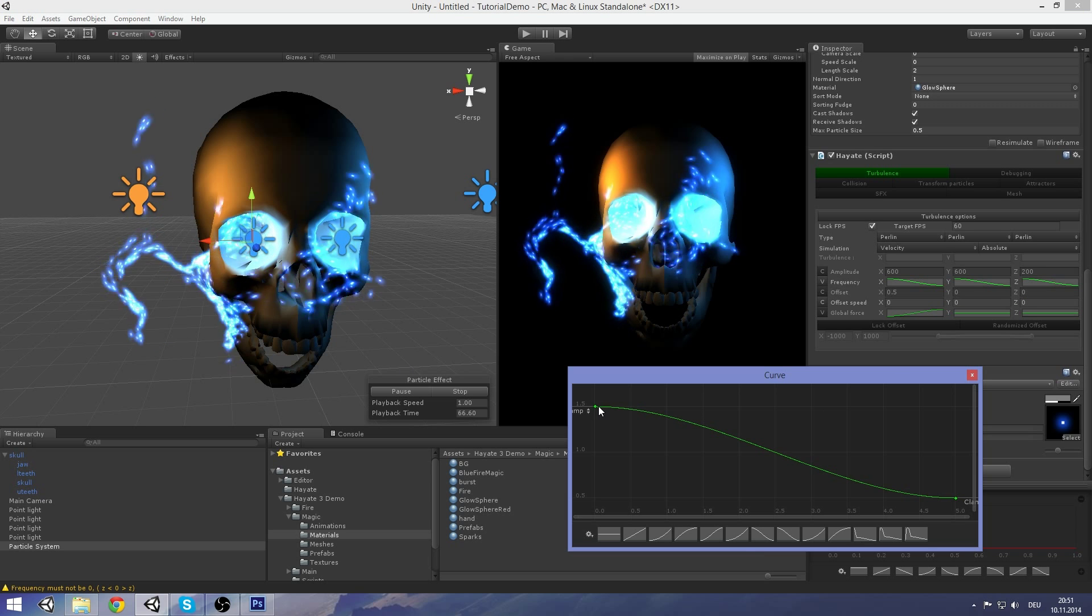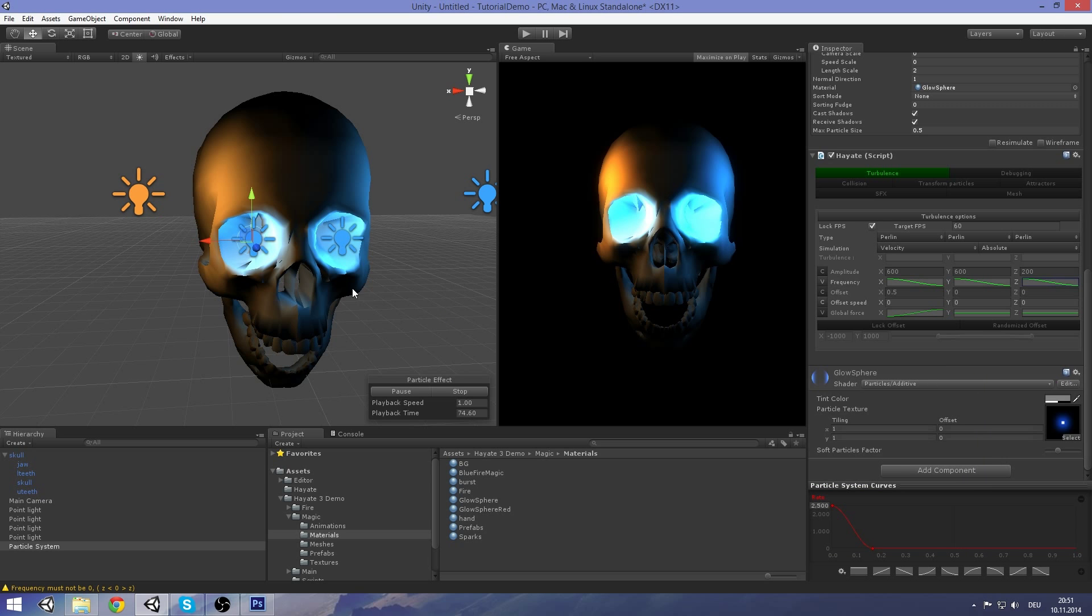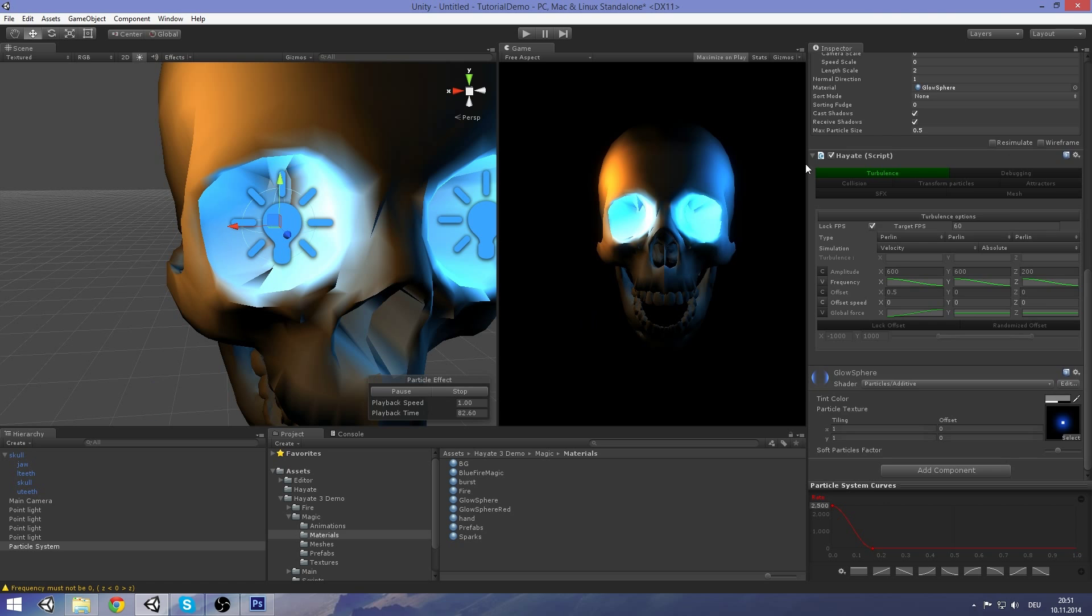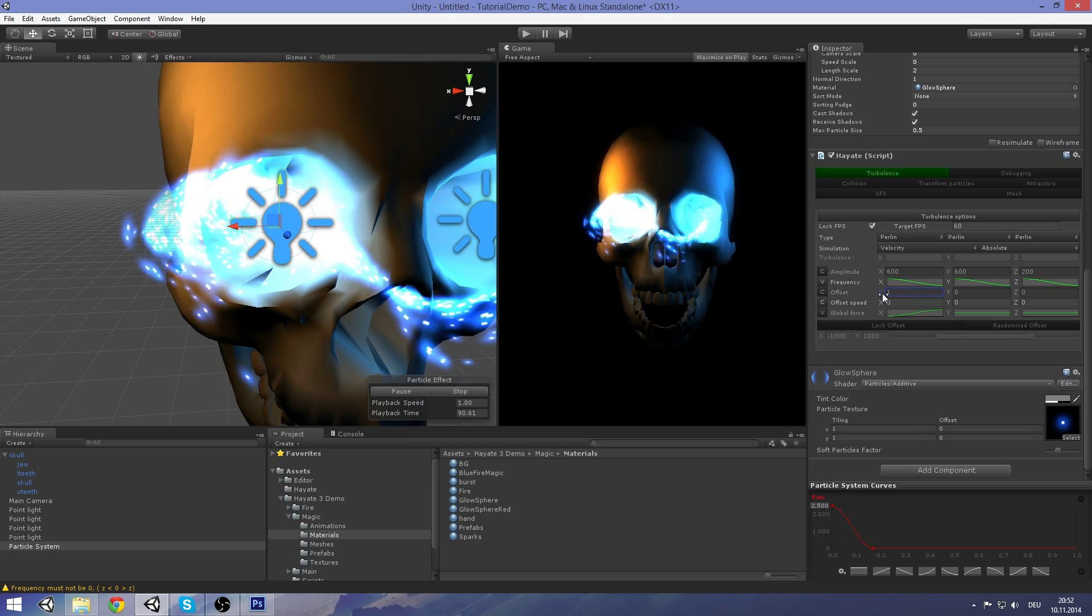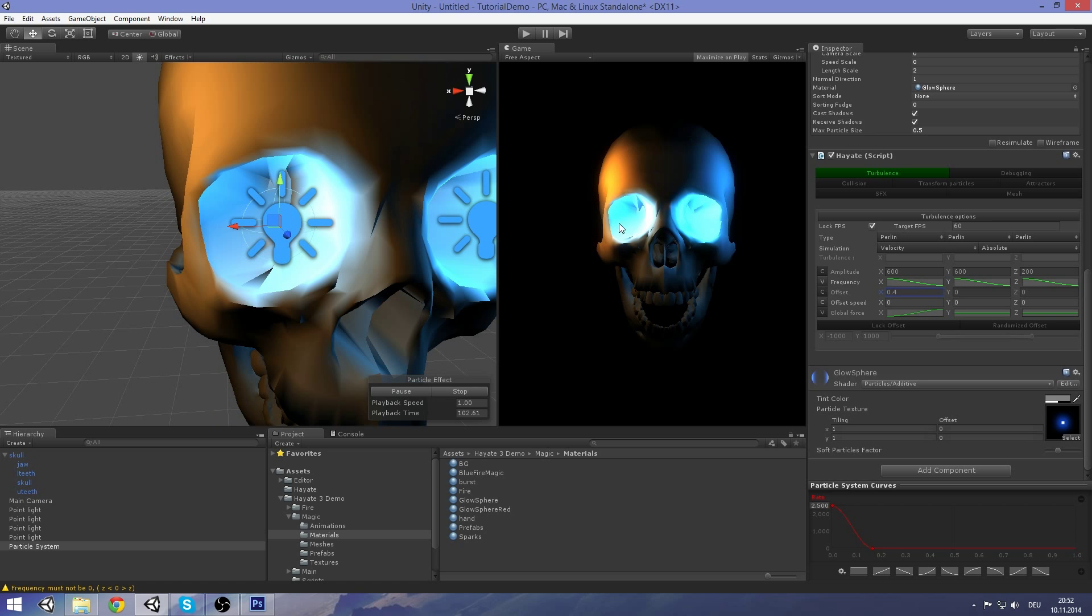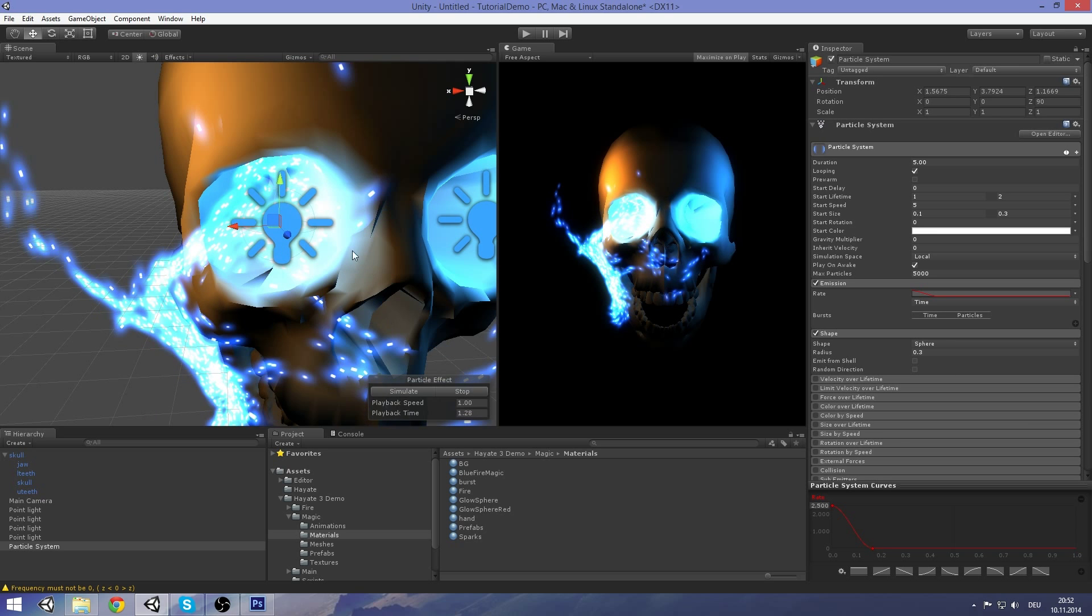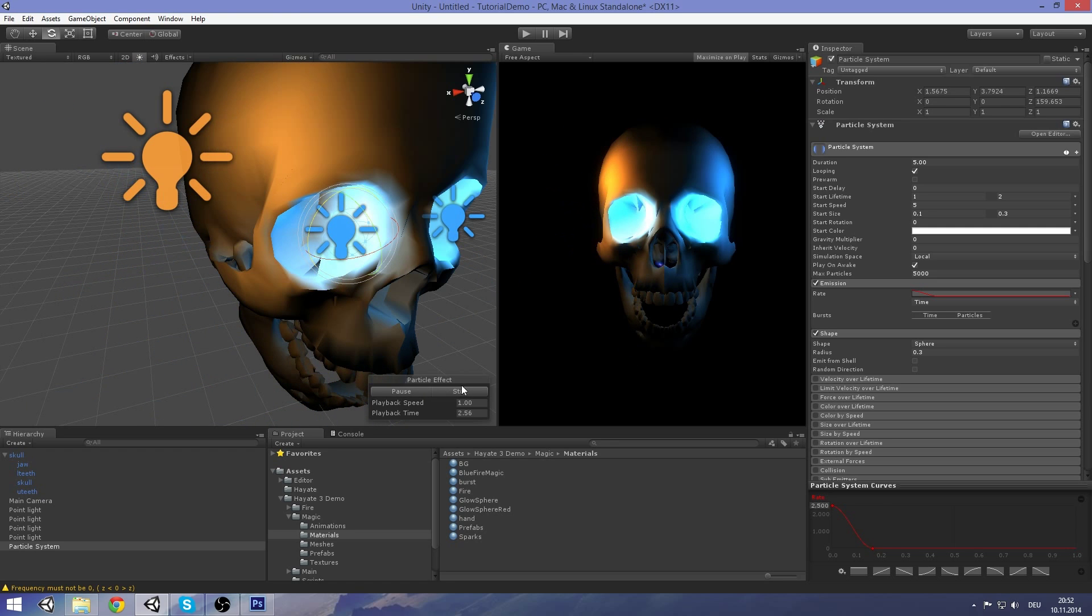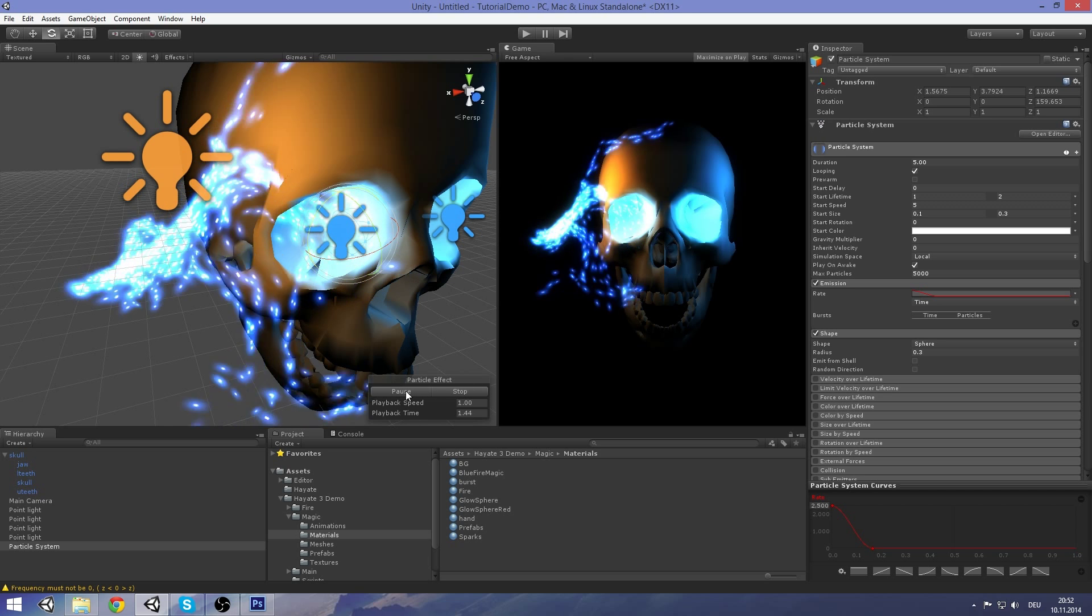Now maybe we reduce the frequency on the z-axis as well to have it not go as strong on this axis. Let's see. It looks good to me. And maybe play around with the offset again to find a good value here. Maybe round one. No, that's not what we need. We need it to be more on this side here. Let's see. Pause it and try again, try to rotate it again to see if this is maybe something we can need more. Yeah, looks good.